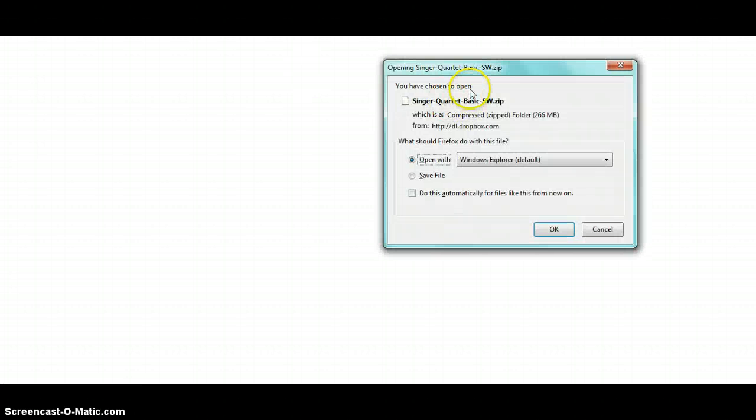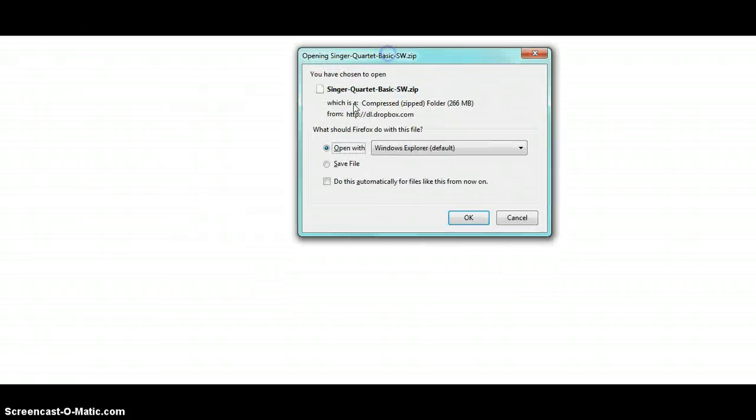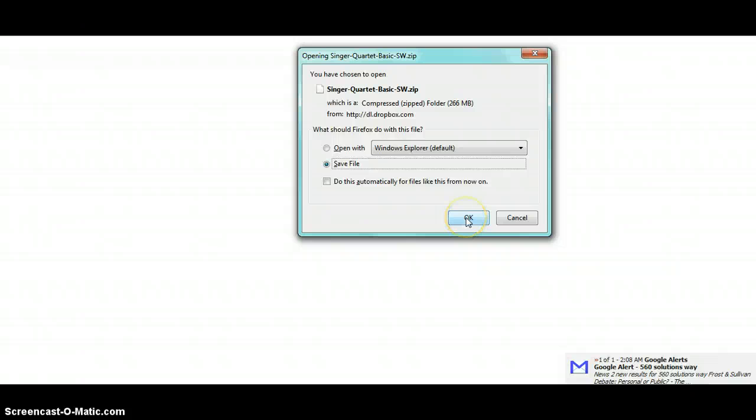First, paste the link within your browser window. Once you do, you'll get a box similar to this. I'm going to save this particular file and it'll start downloading.